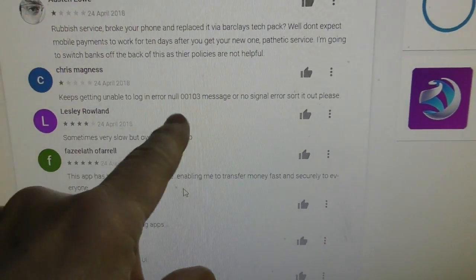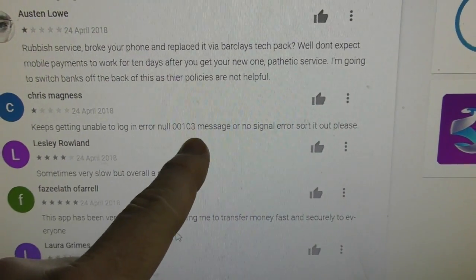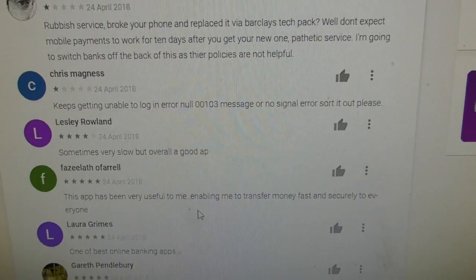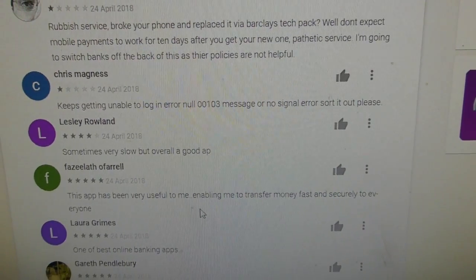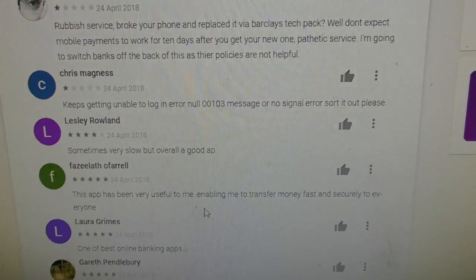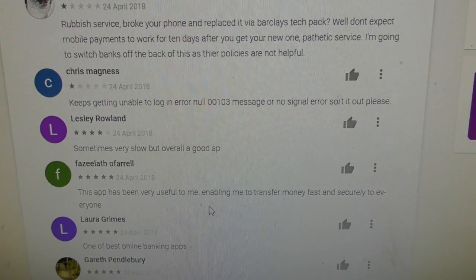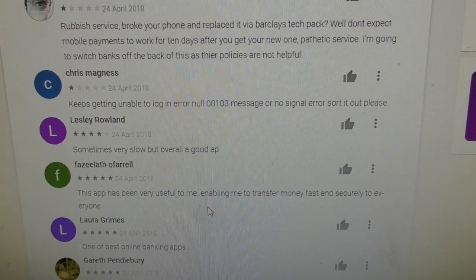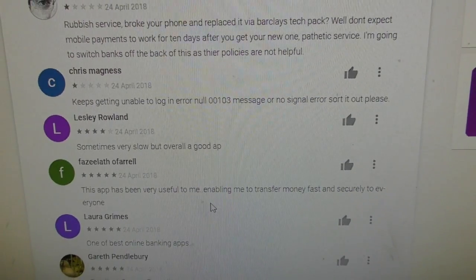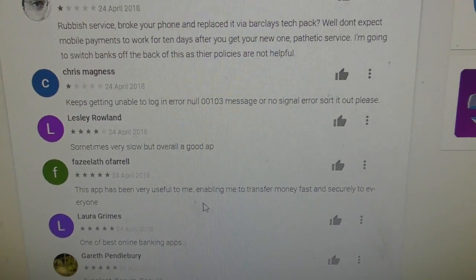So if you're getting these errors null 00103 and similar things happening on your Barclays app on your phone or mobile Android device, go into settings, date and time, automatic update, set it to off. That's a real short video but it might help a lot of people out there. Thanks a lot.